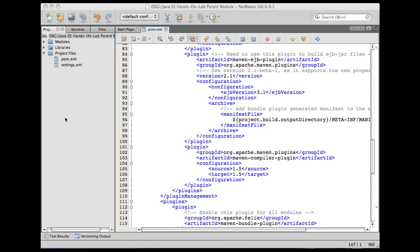Now that our parent project has been created, let's create three OSGI bundles. One, the common bundle, which will have the interface for the API. A service bundle, which will be the implementation of this bundle. And finally, a client bundle, which will invoke the service from the service bundle. Let's get started.